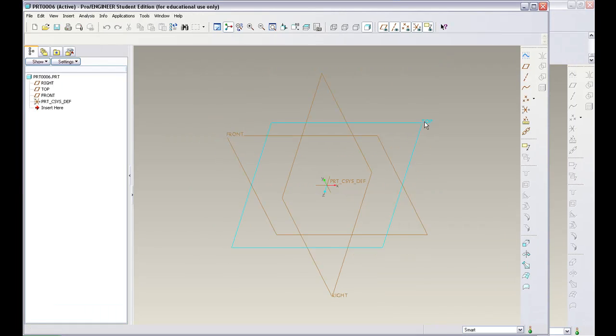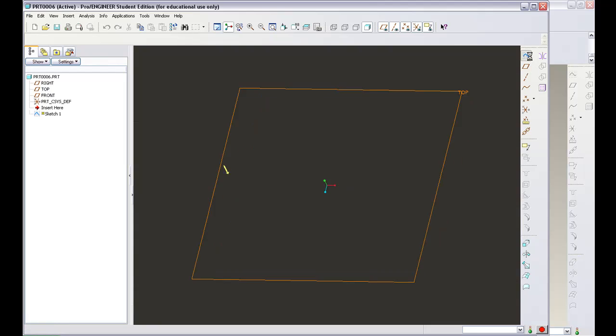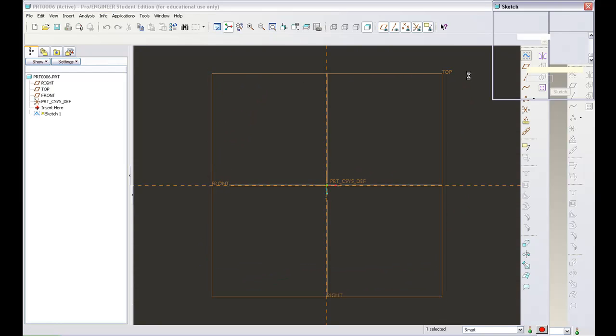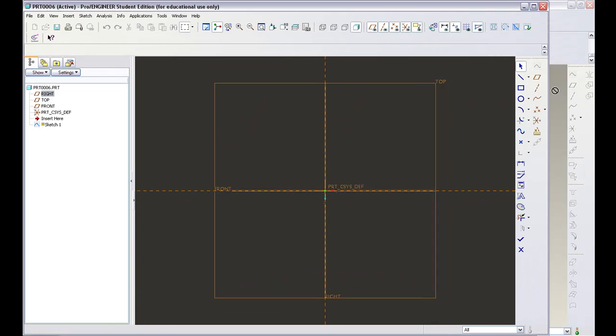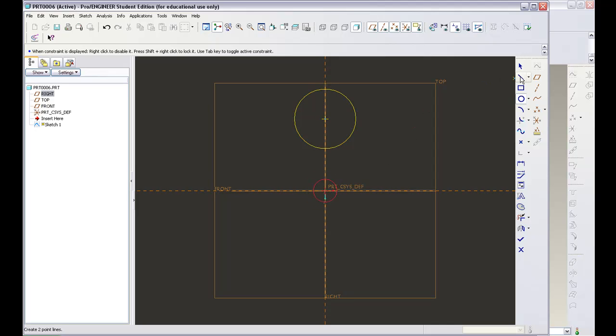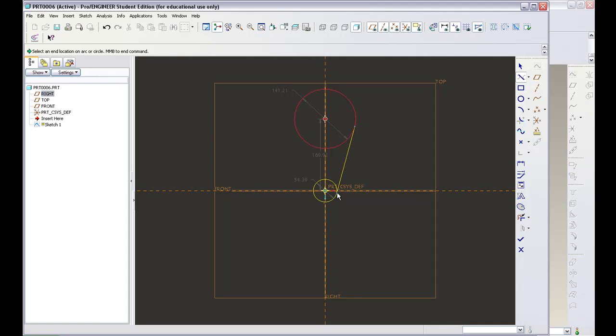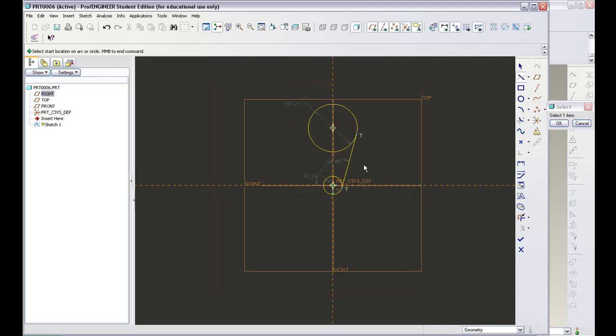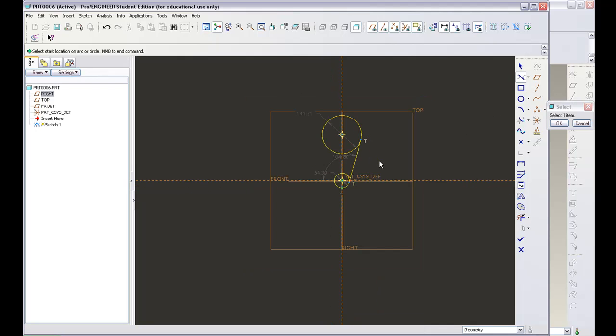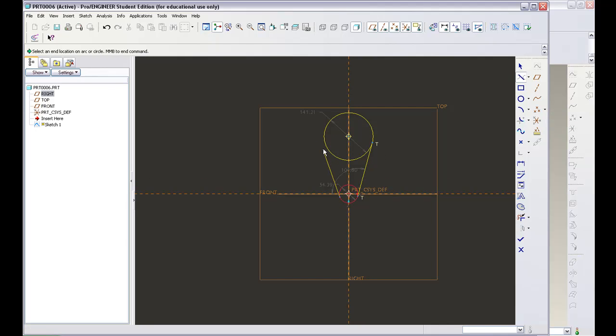Let's start with this one. Sketch and I'm gonna create a circle here, then a little circle right here. Then I'm gonna create a line using the line tangent option - line tangent from that to that, and then from this to that.